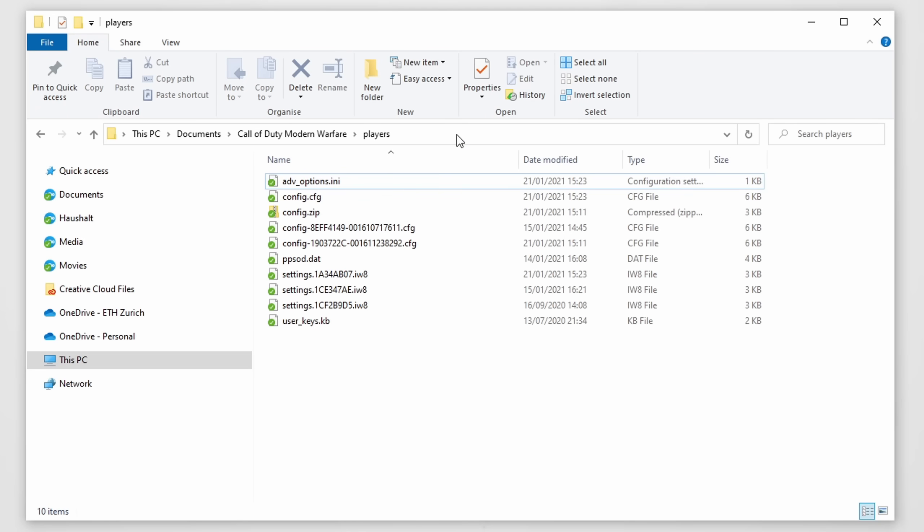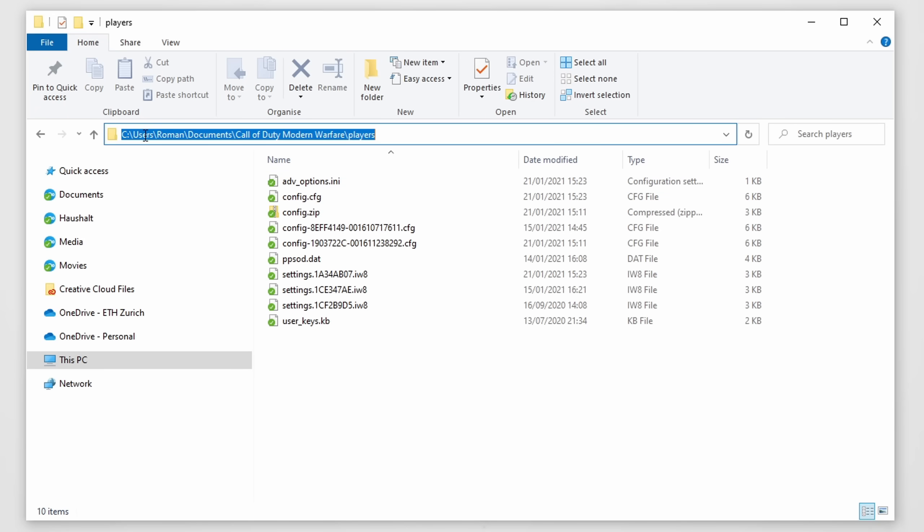You can find this file by going to C, users, your username, documents, Call of Duty Modern Warfare and the players folder.